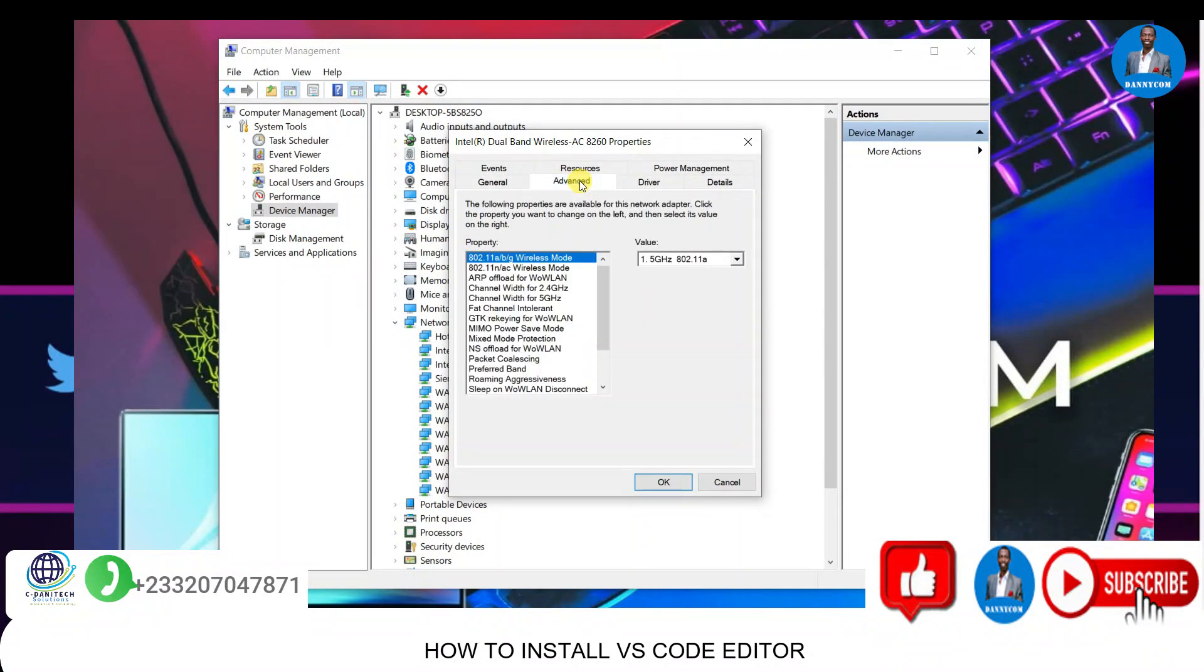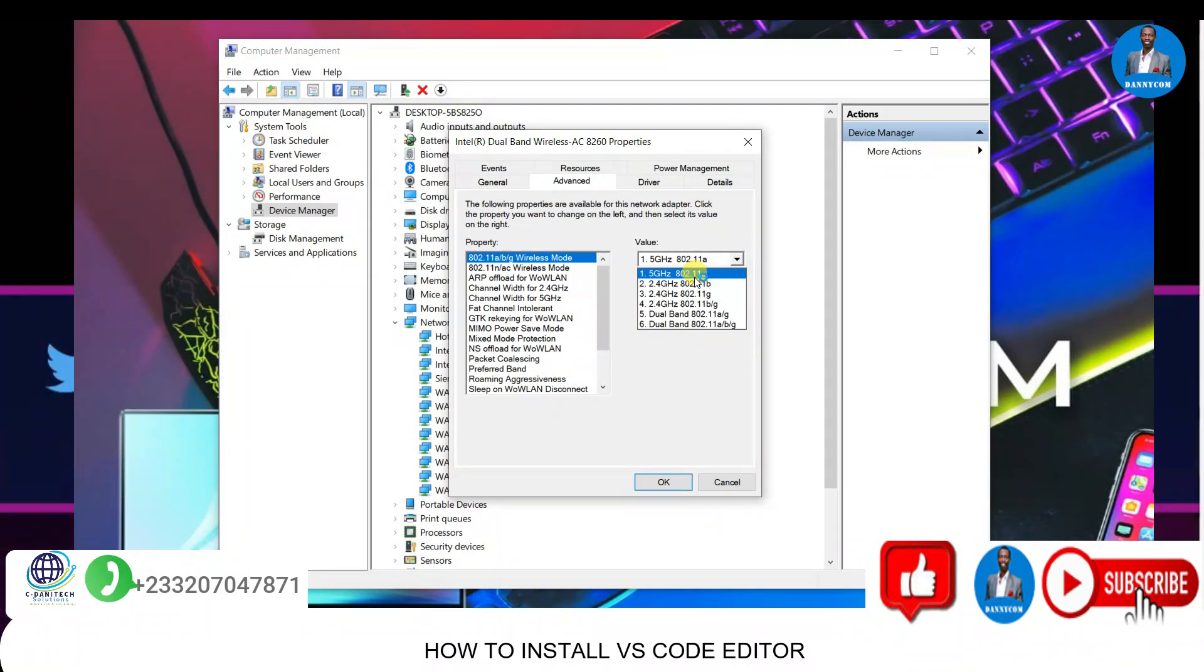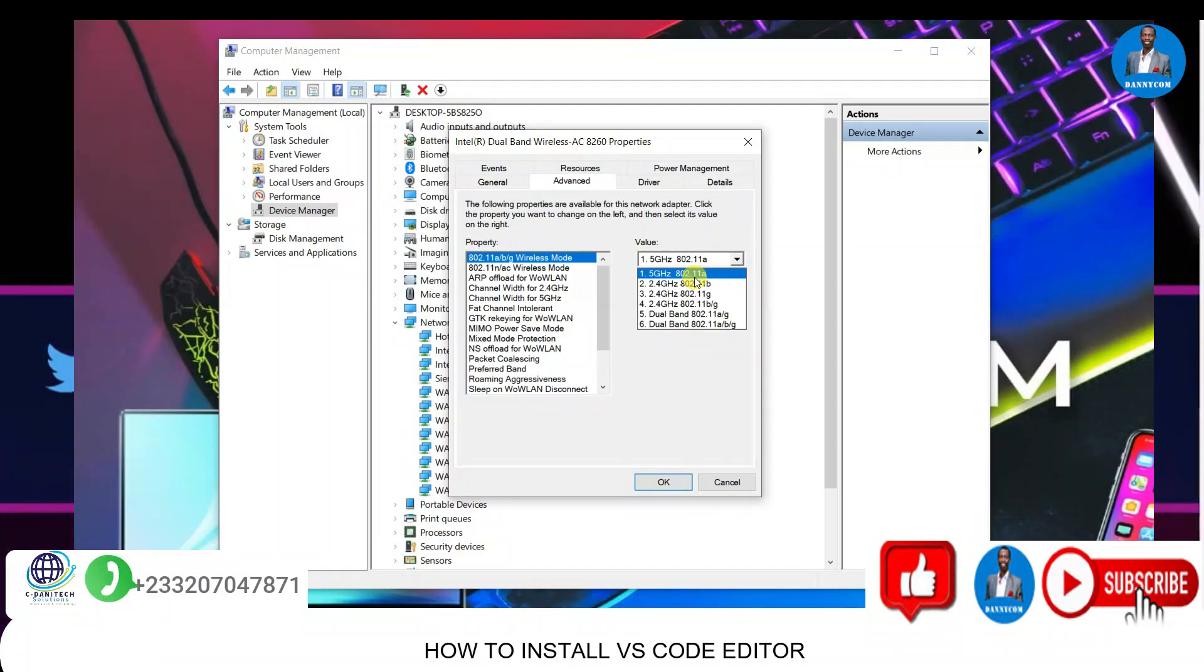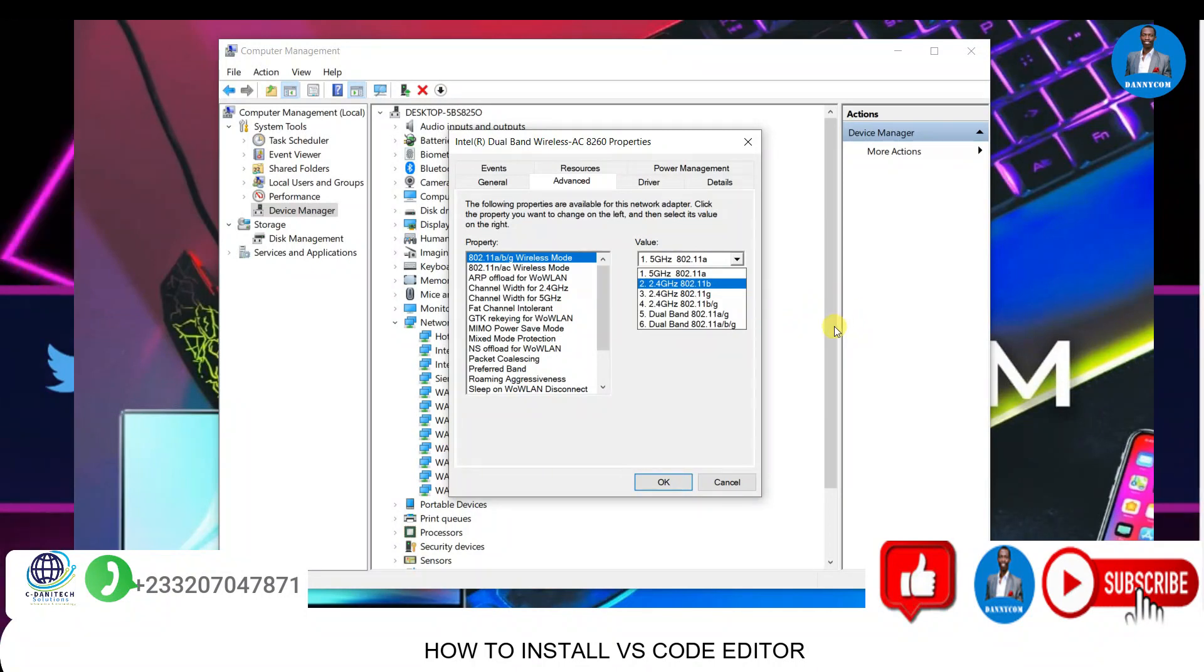This is what you need to do. Thank you very much for watching this short video on how to set your computer bandwidth to enable you to get access to every network that is in your area. Thank you once again, share our videos, and if you are new, subscribe to the channel. Have a nice day.